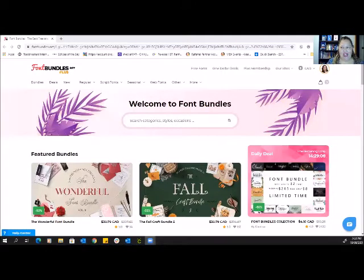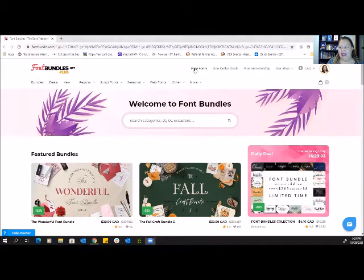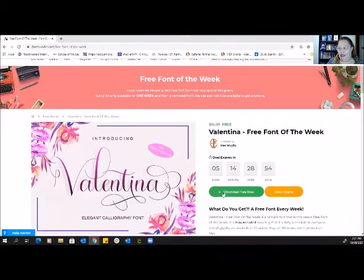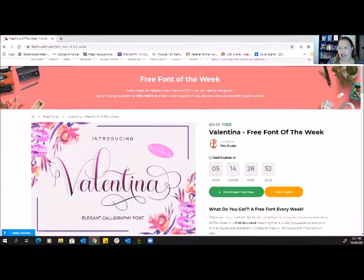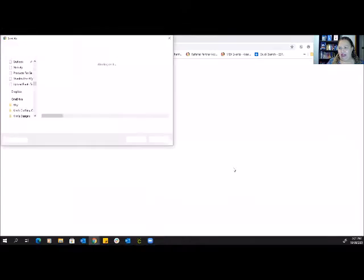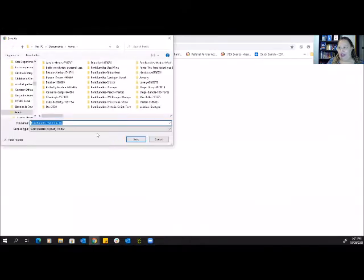First I'm going to share my screen and take you over to fontbundles.net. This is where you can find really good fonts. You can see up here 'Free Fonts' — there's one here called Valentina that I really like. You can download it now for free. I already have it saved in my font file so I won't save it again, but you just save it.